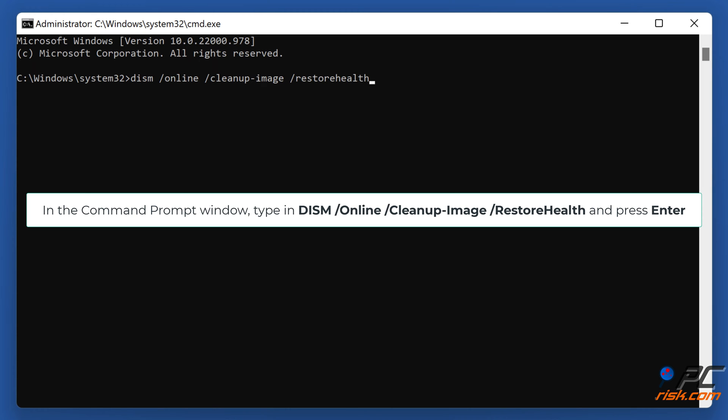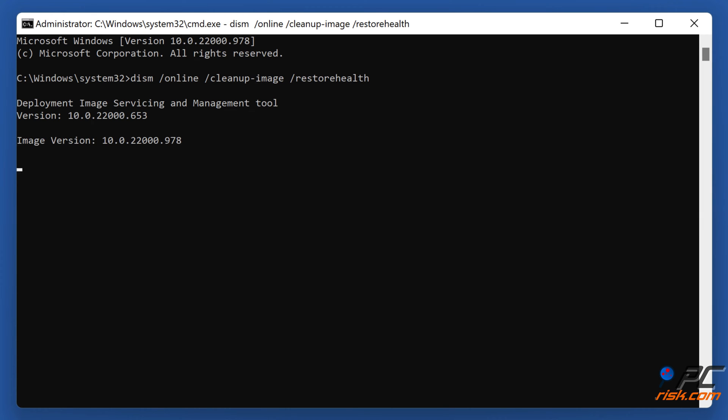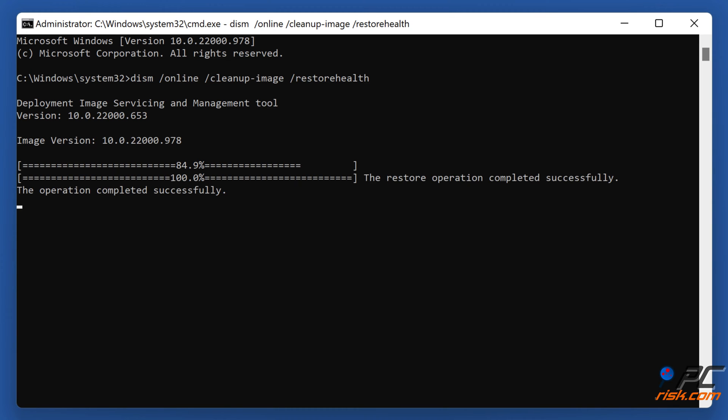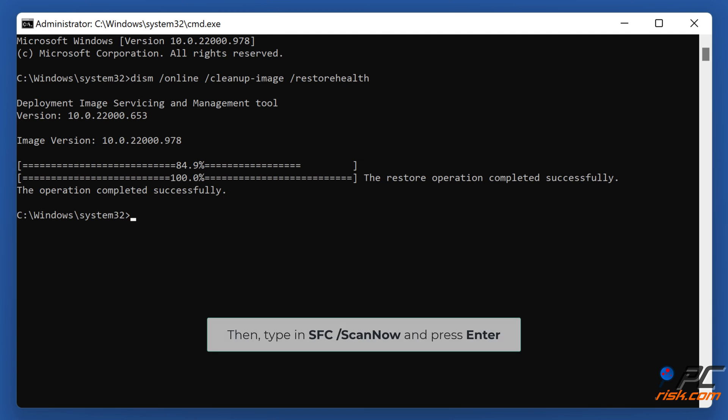Then type in SFC slash scannow and press Enter.